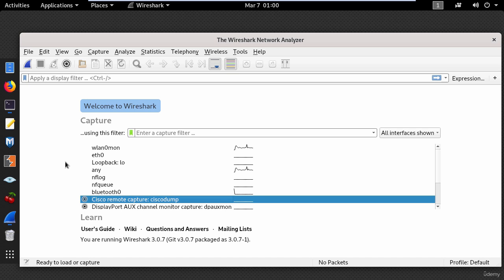Now for those who don't know, Wireshark is available for free at wireshark.org and you can download it for Windows, Mac OS, and Linux.